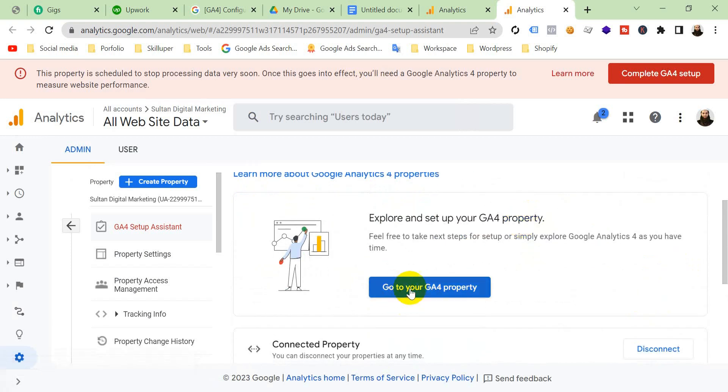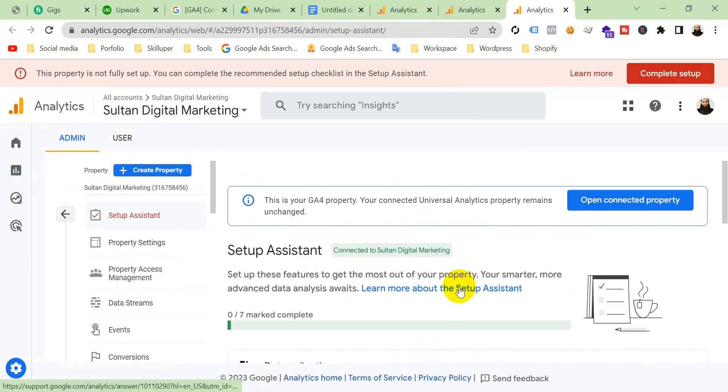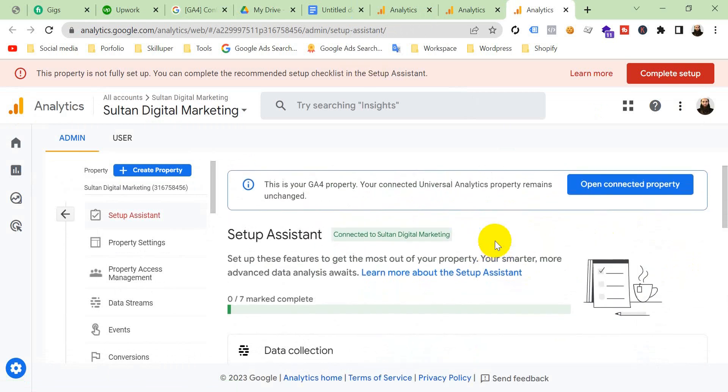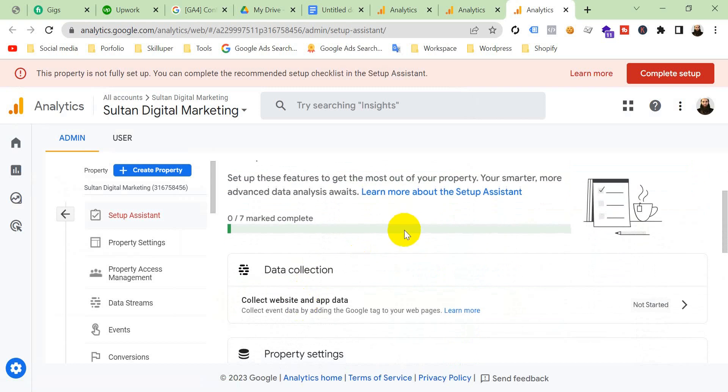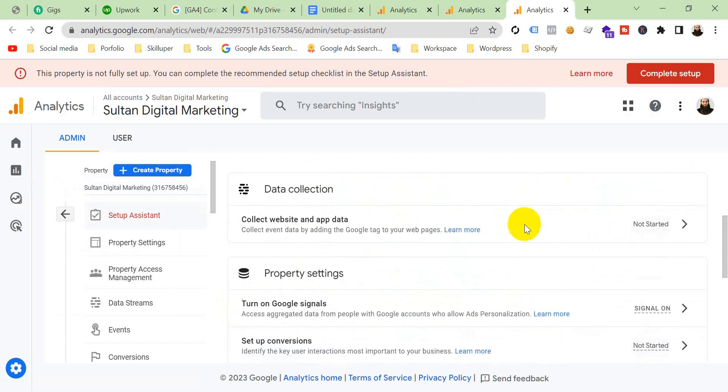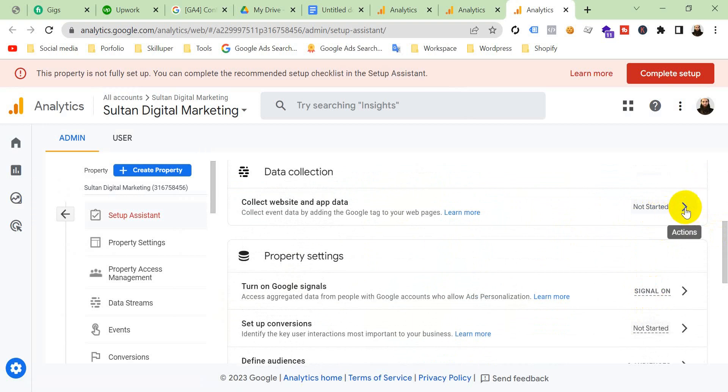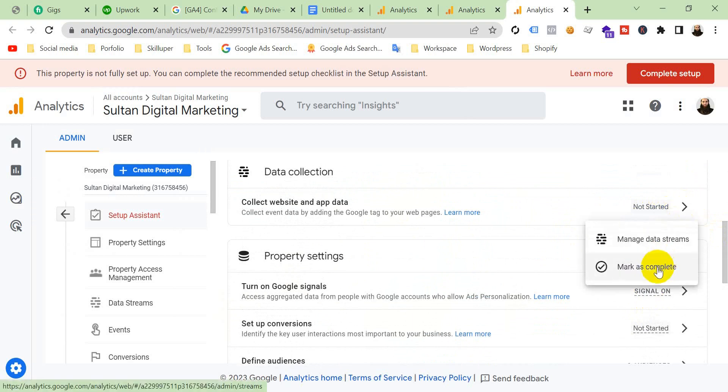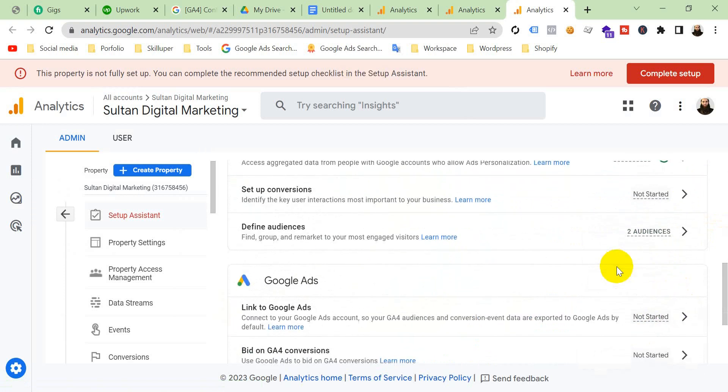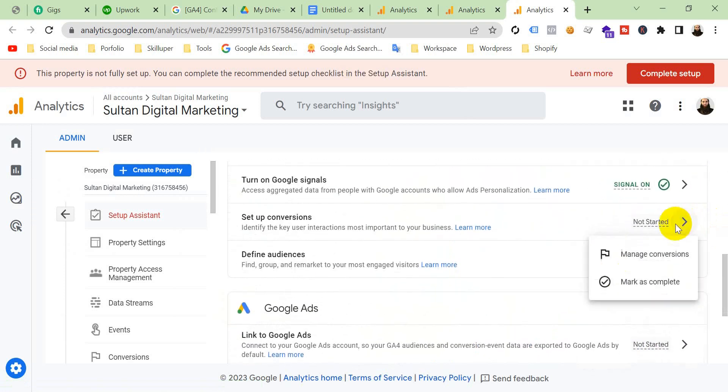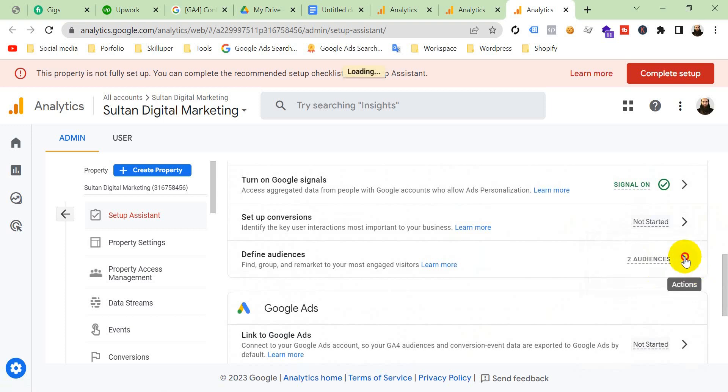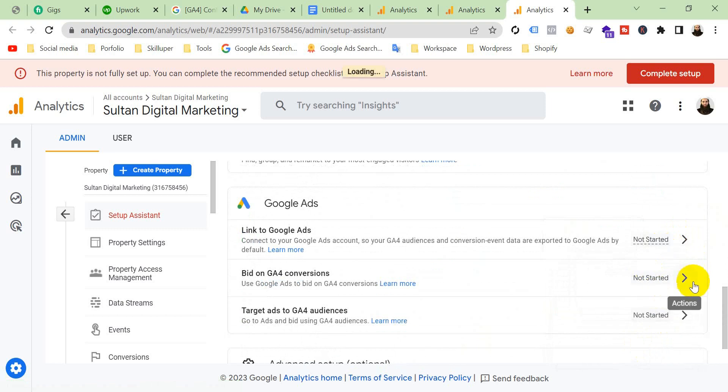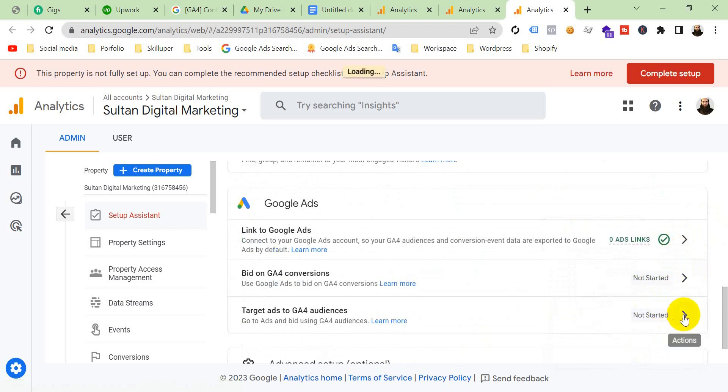And then go to your GA4 property and you can see here setup assistance, 7 marked complete. You have to make all this setup completed. Click on the arrow and click mark as complete. Do it for every option. Mark as complete.